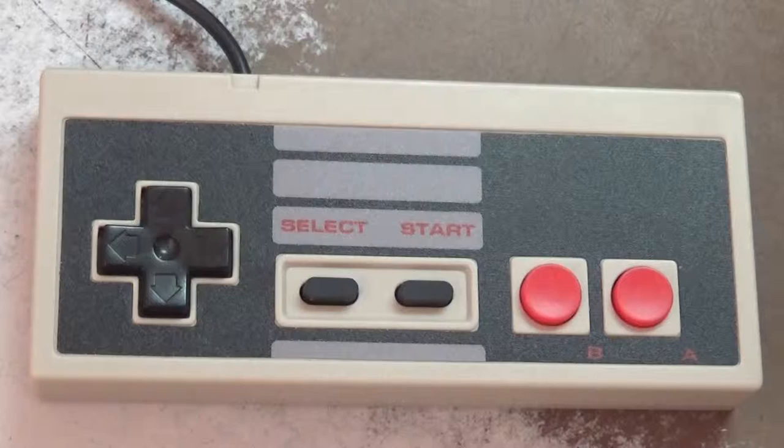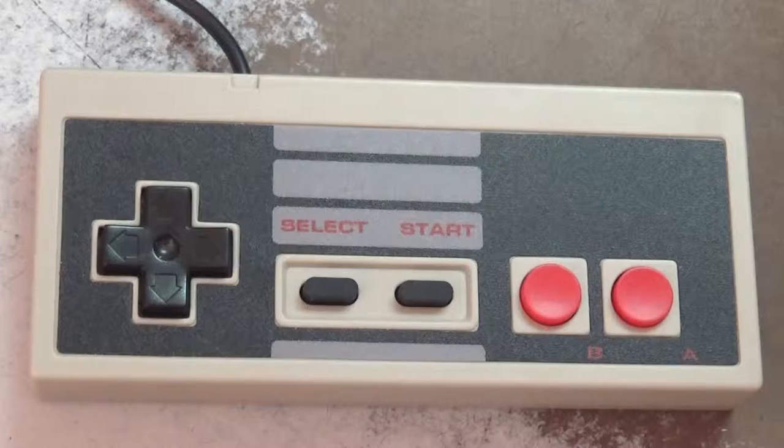How do I test my genuine reproduction NES controllers? Just like this.